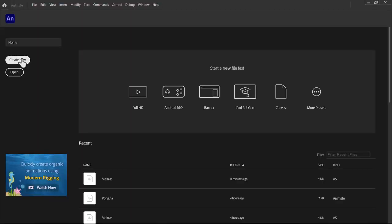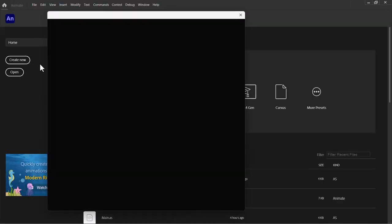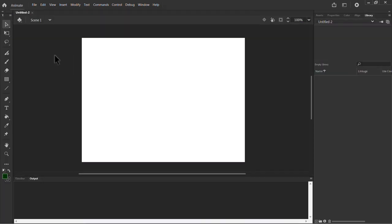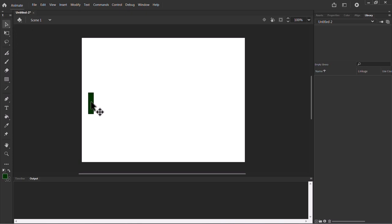Let's create a new file here. Go to Create New, or you can also go to File and choose New. Let's choose a standard size and we're going to create the objects that are required. I'm going to start with a rectangle — something like this — and this is going to be the player or the controller used by the user.